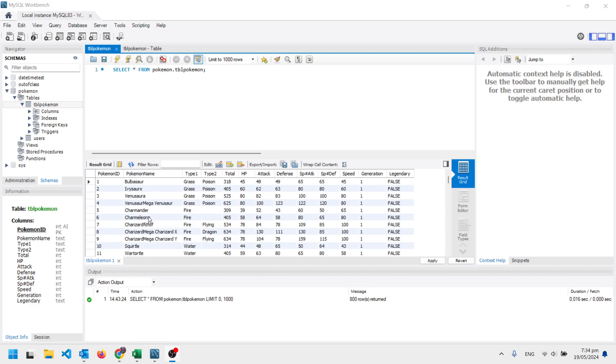And you can see we've got different types of data. So the Pokemon name is text and HP, for instance, is numbers. And we can see we actually set that.